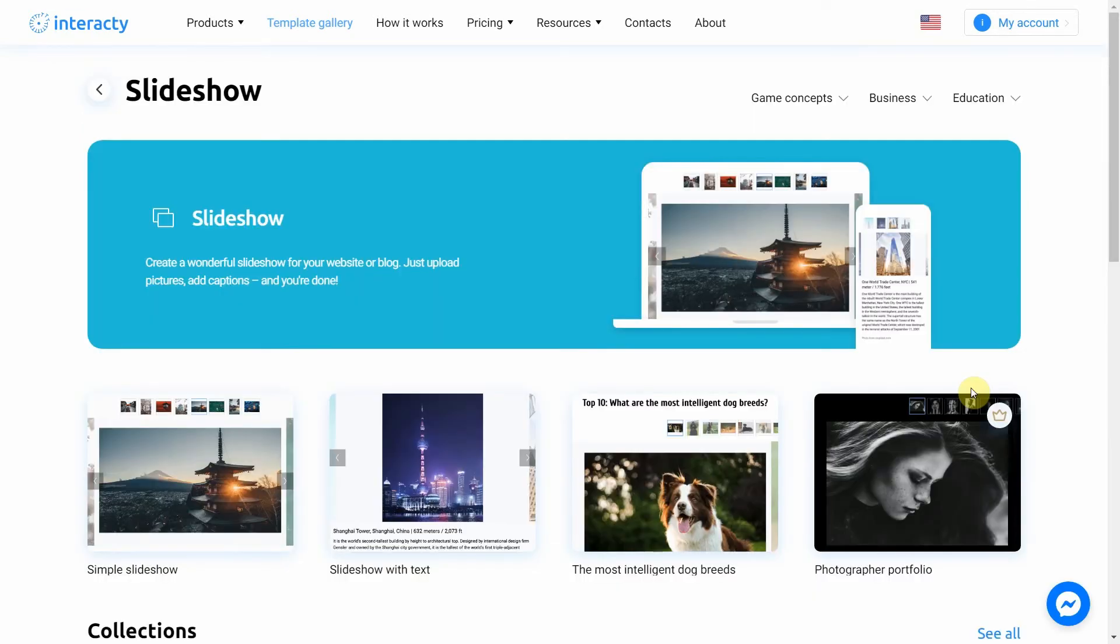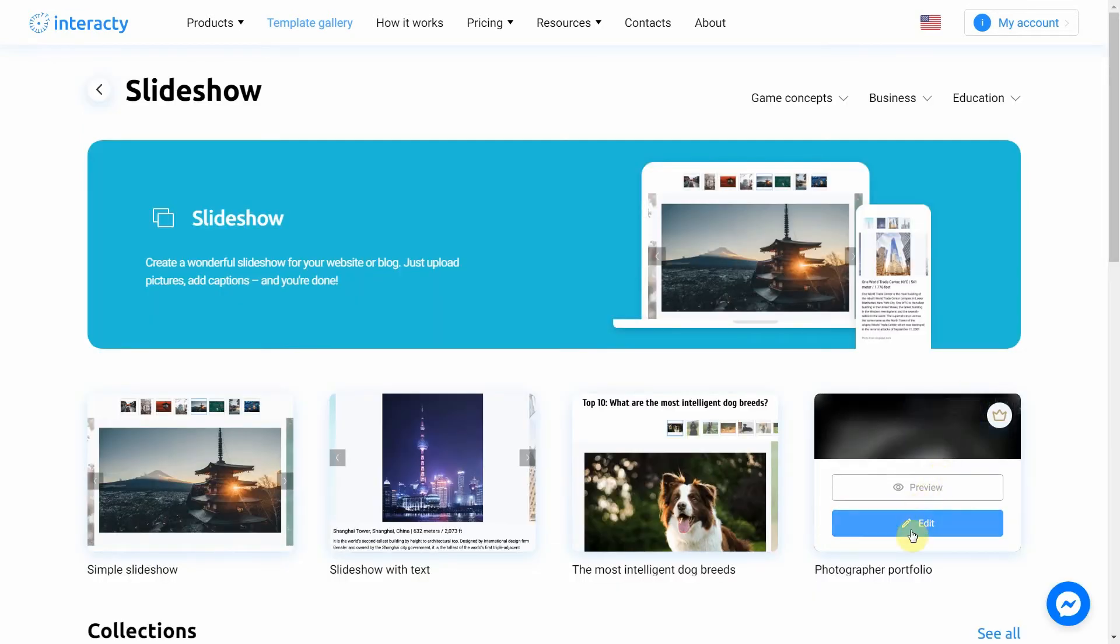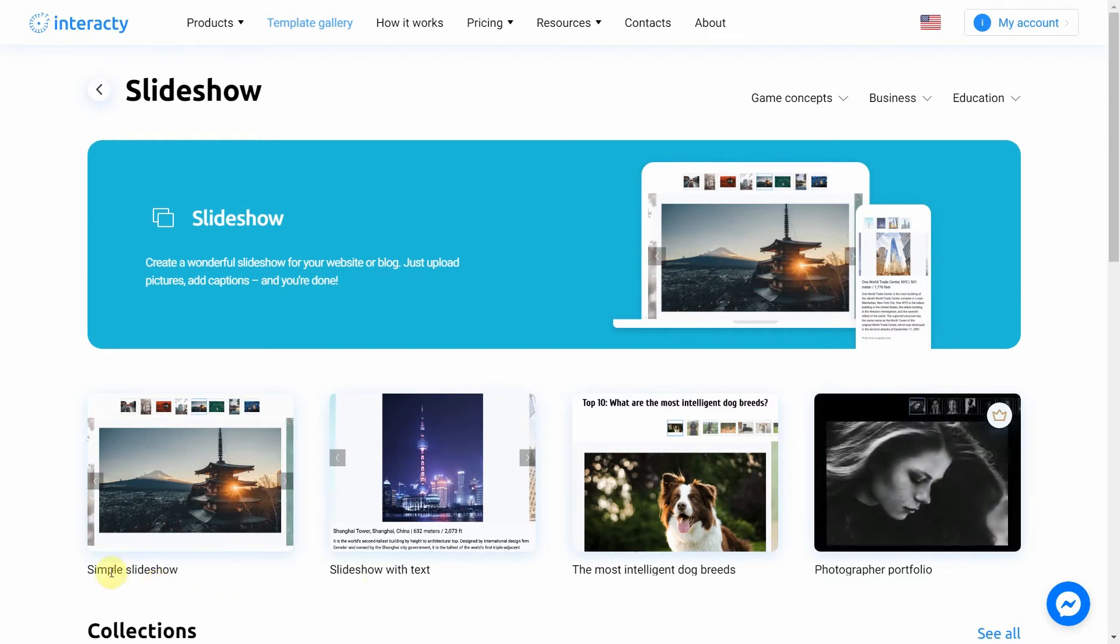Select the template you like from the list by clicking the edit button. The preview button will allow you to preview the template. I'm going to choose a simple one. Let's click Edit.